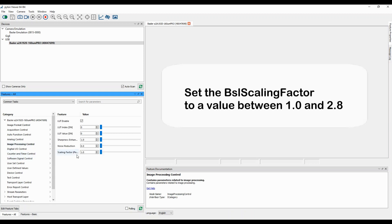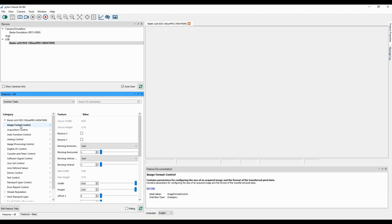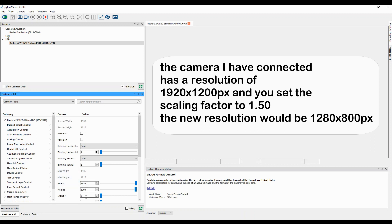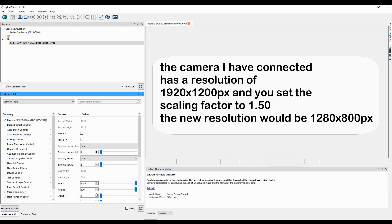Third, set the scaling factor to a value between 1.0 and 2.8. With a factor of 1.0 the image resolution stays the same. A factor greater than 1 reduces the width and the height of your images proportionally. For example, a camera with a resolution of 1920 x 1200 pixels set to a scaling factor of 1.5 would give a new resolution of 1280 x 800 pixels.